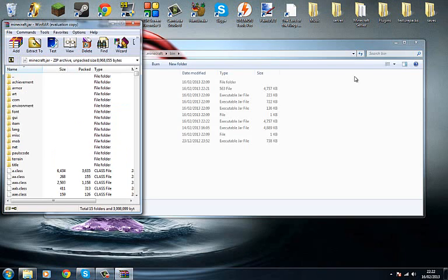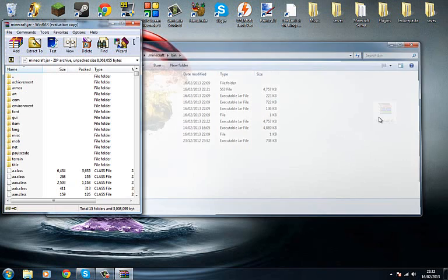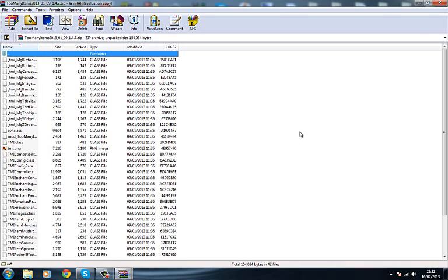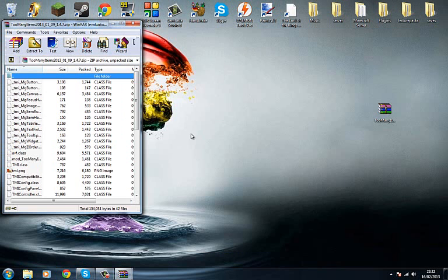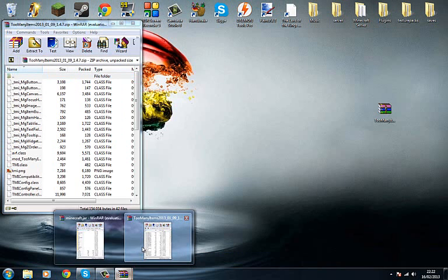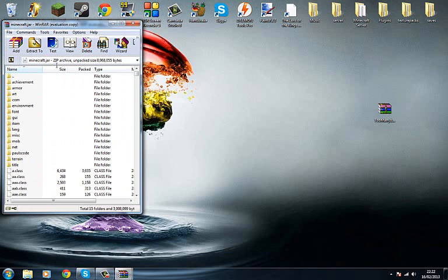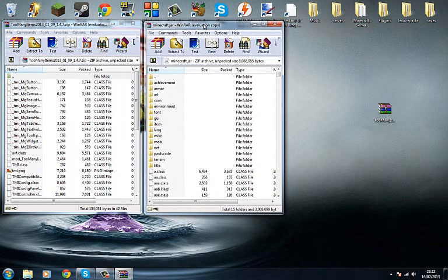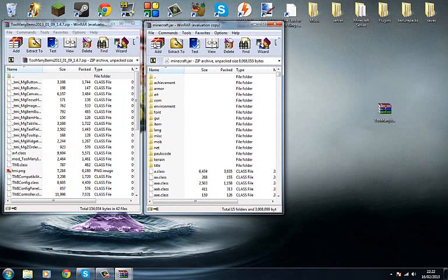Now what I want to do is open up your mod folder. It should open up, if you had WinRAR, it should open up in WinRAR type, like so. So here's the Minecraft jar and here's the too many items.